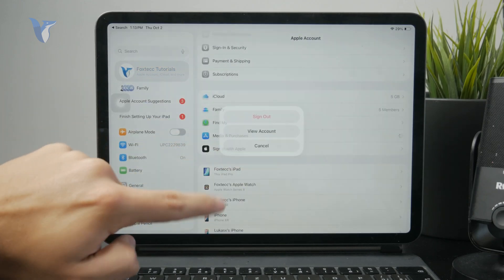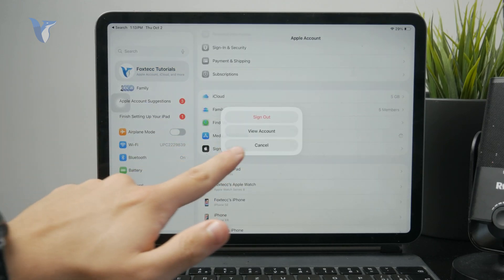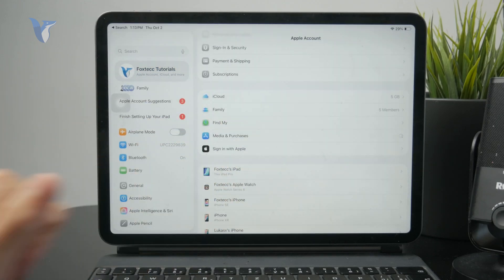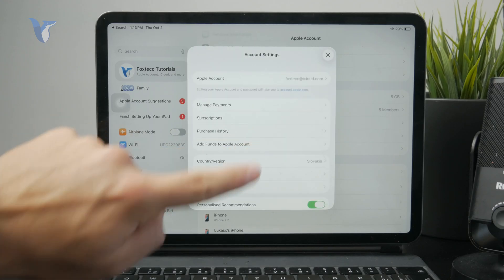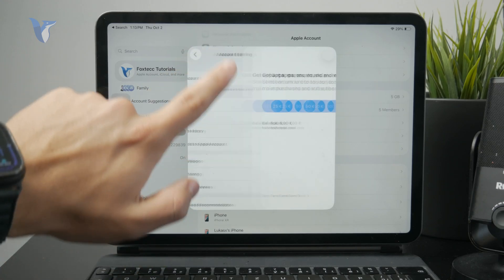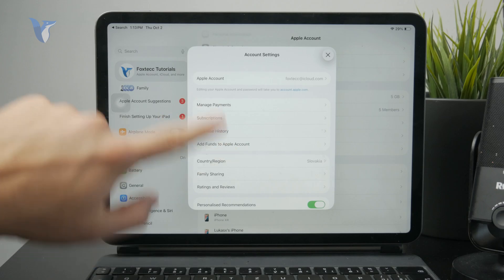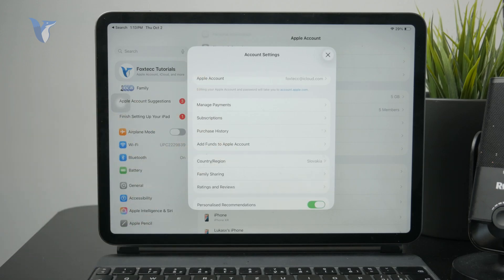Then click on View Account and there you can manage individual different things. Of course you have to authenticate yourself by Face ID or Touch ID to get inside of this section.